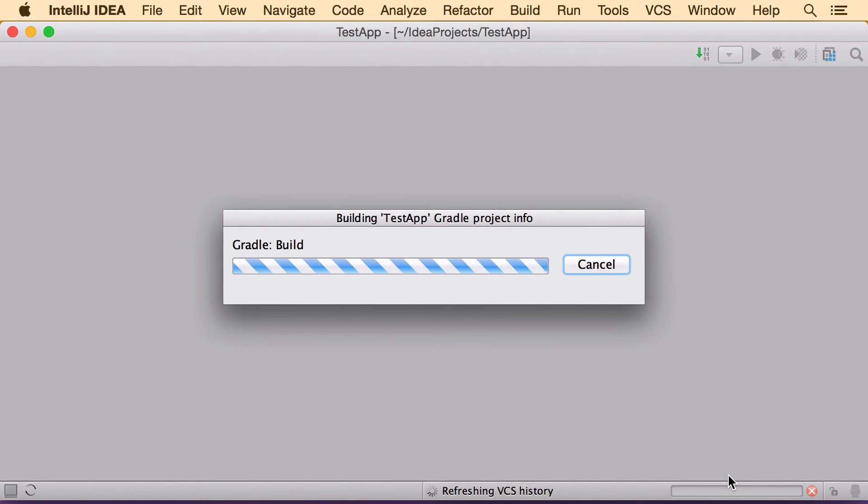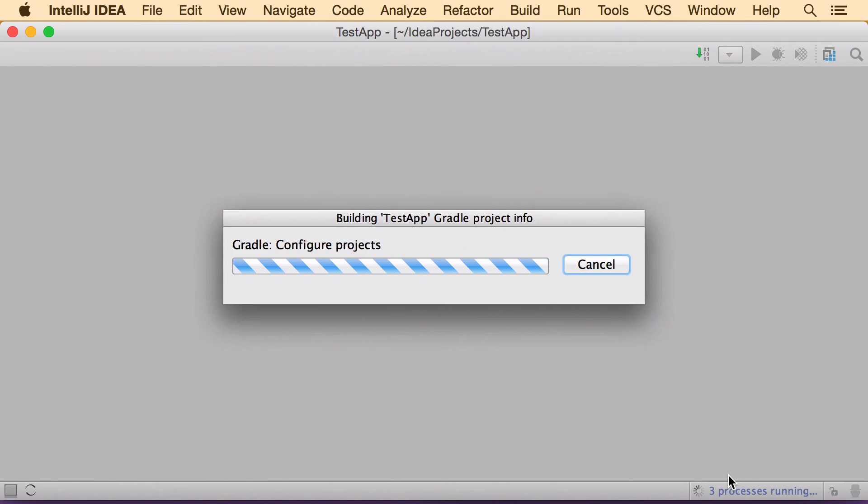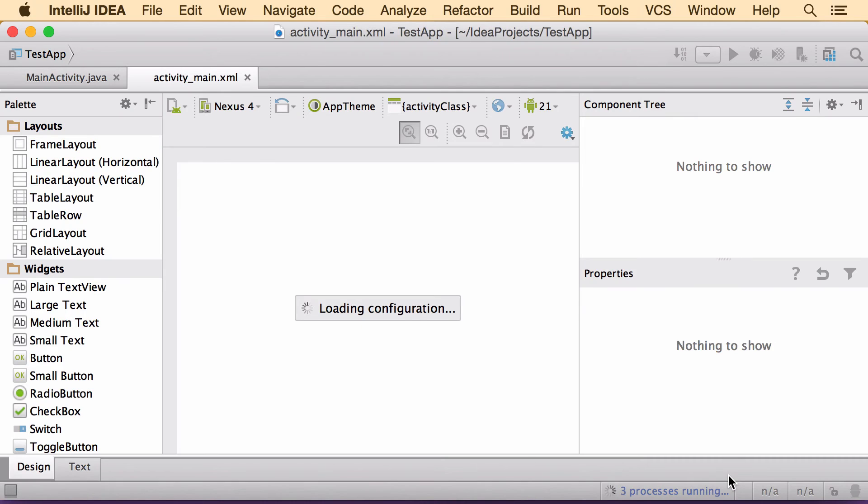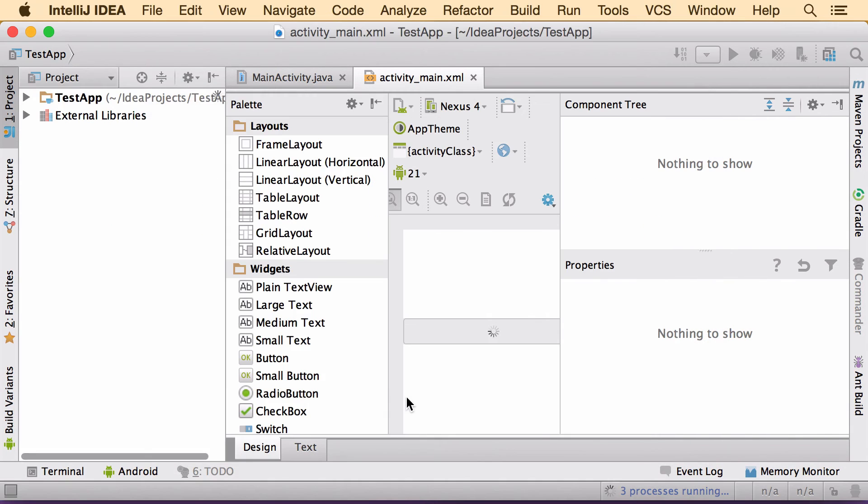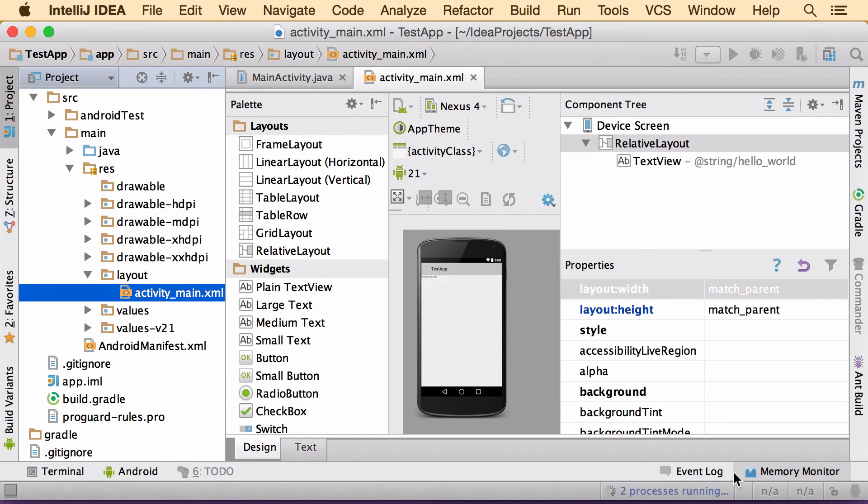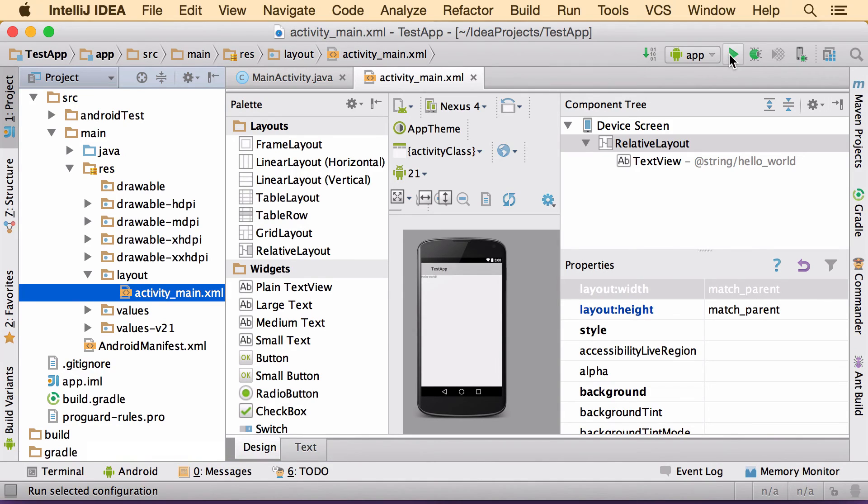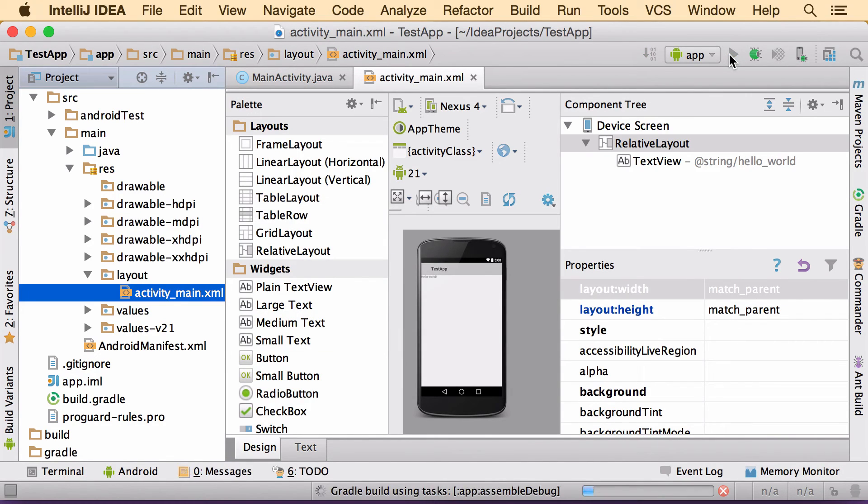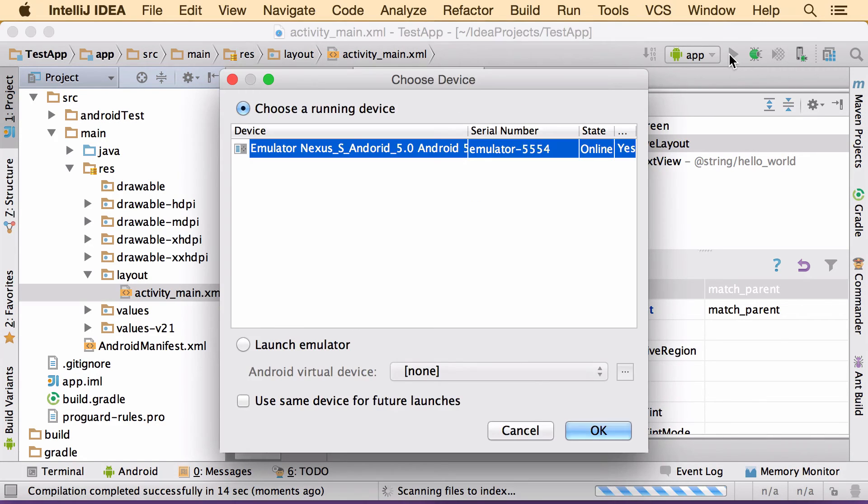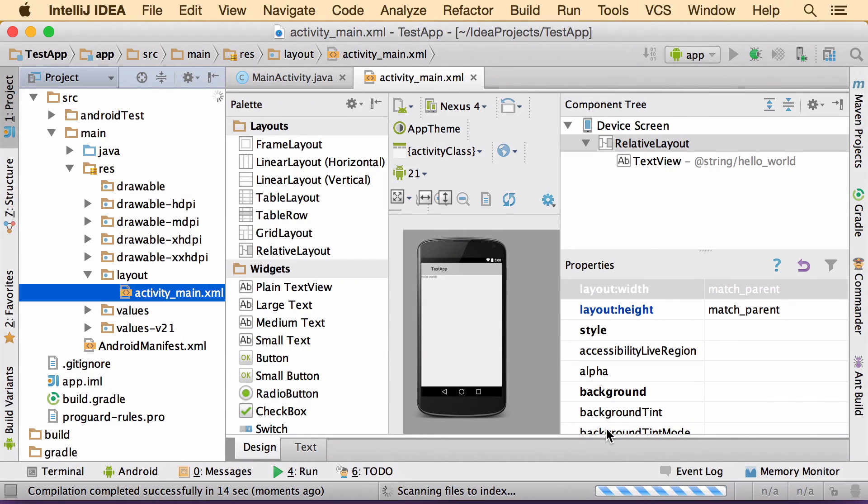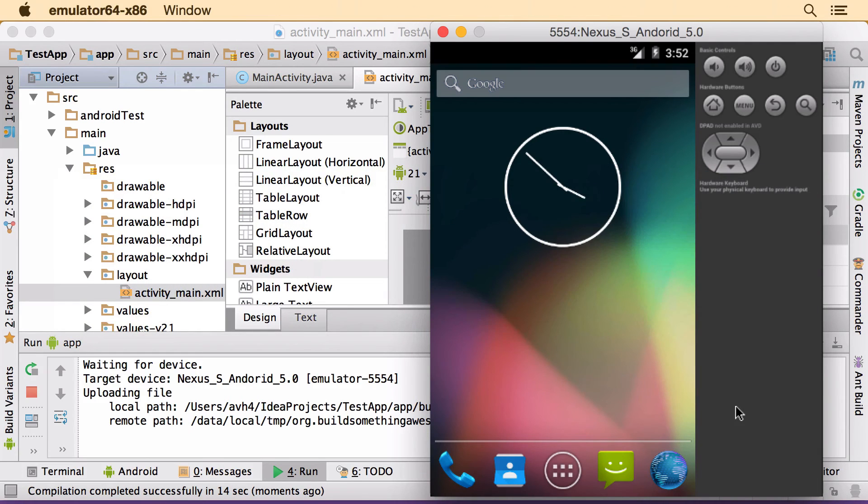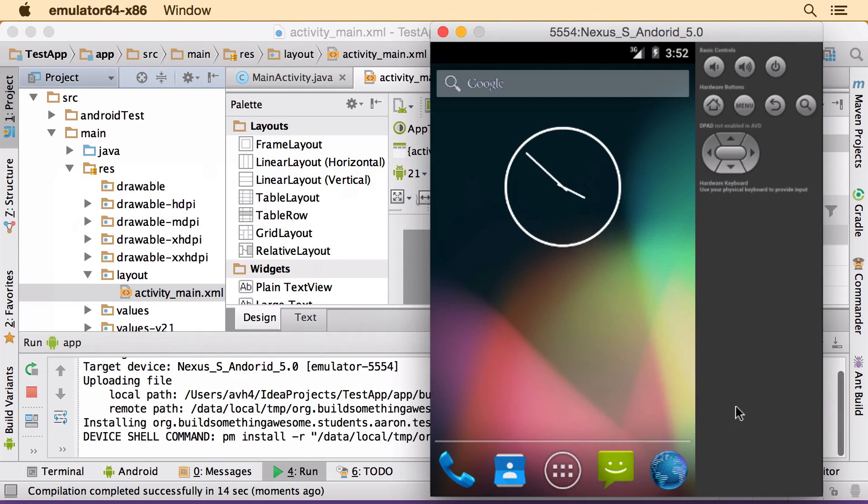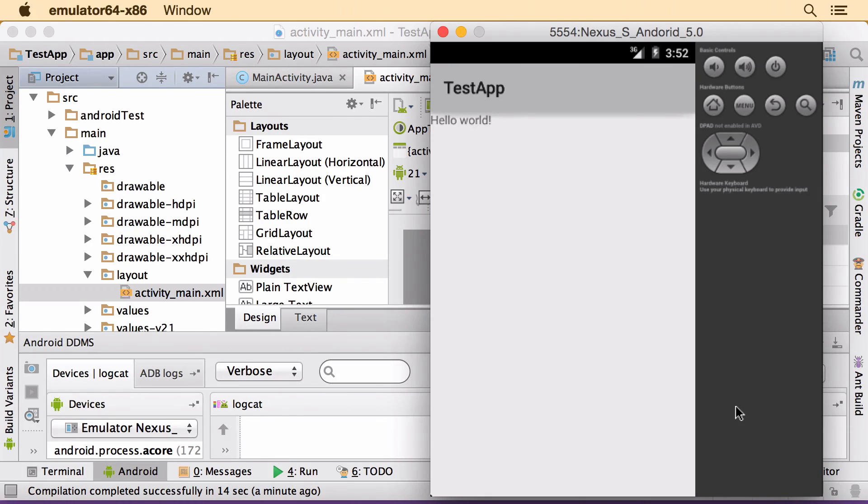So this will download a few more things. So then once everything settles down, I'm going to hit this play button up here. And it's going to ask where we want to run it. So if our emulator is running, we should see it here. So I'll hit OK and then switch over to the emulator and we should see it start up here. Great. So it looks like everything's set up correctly.